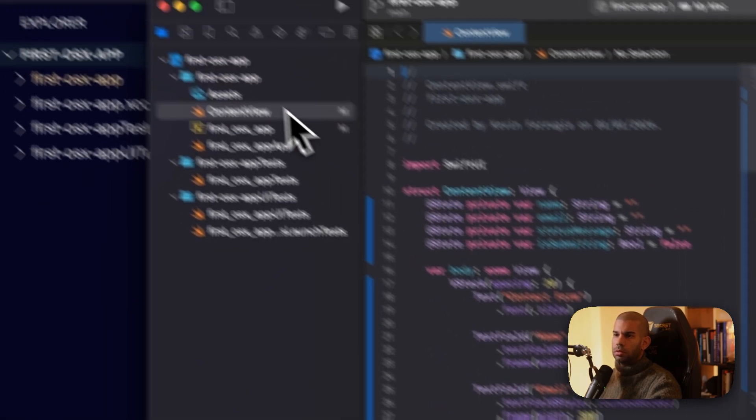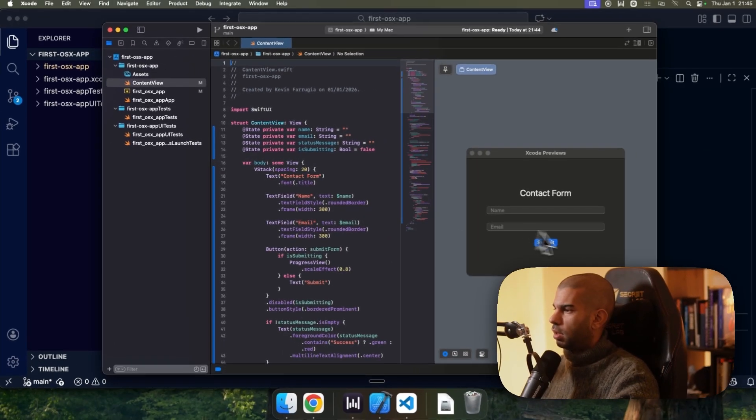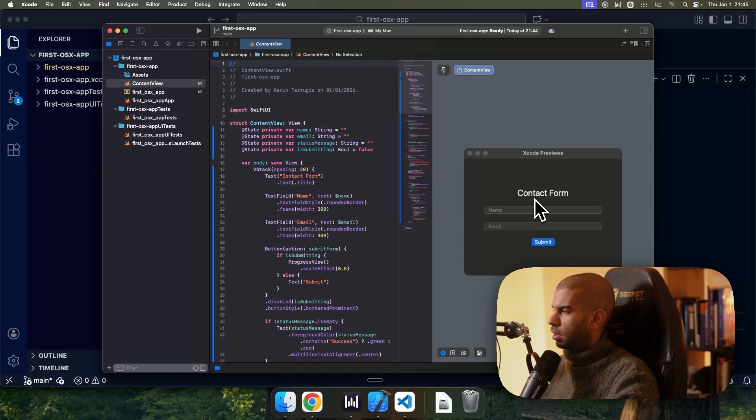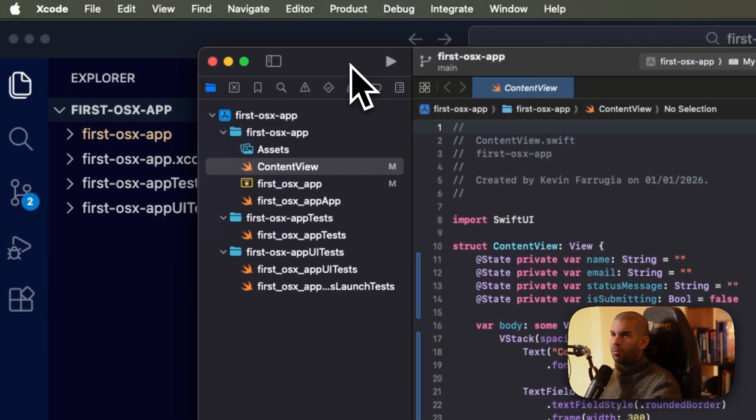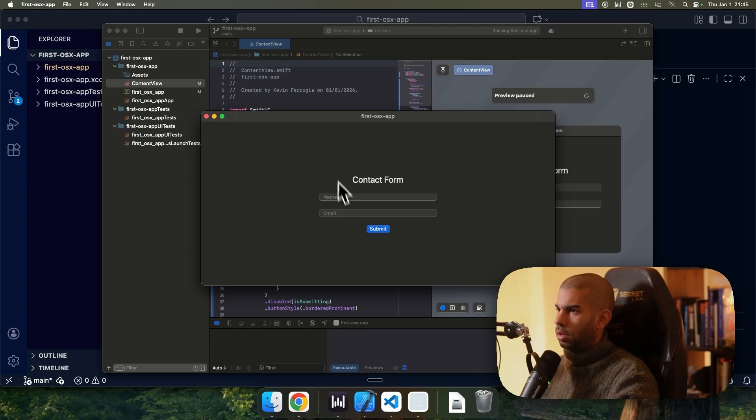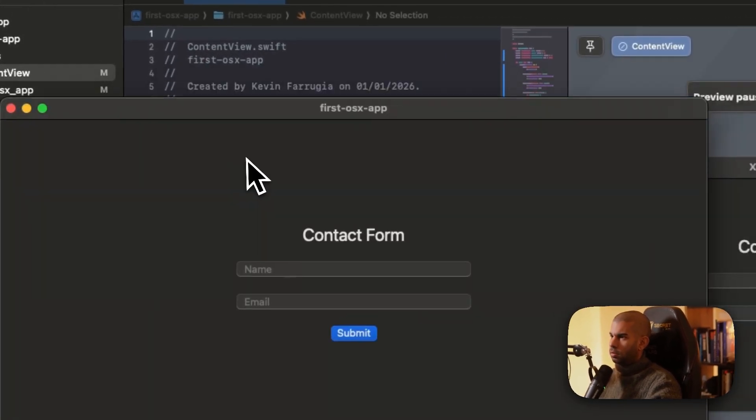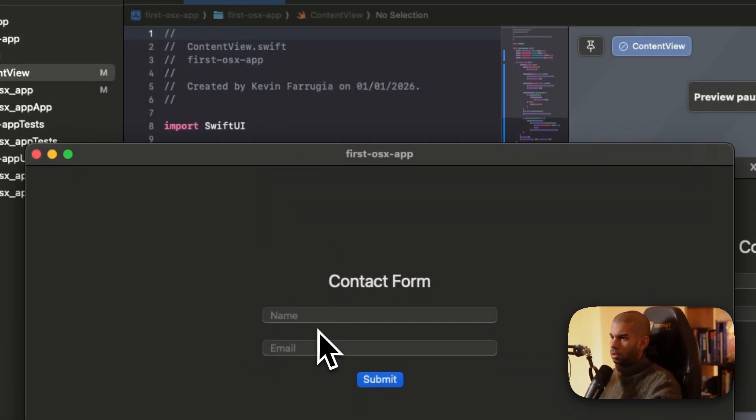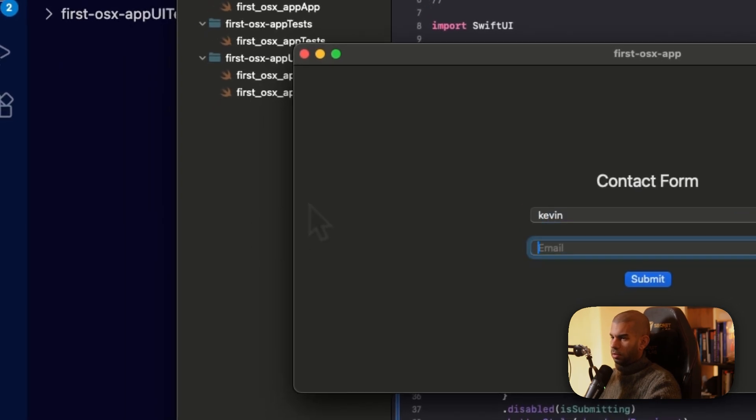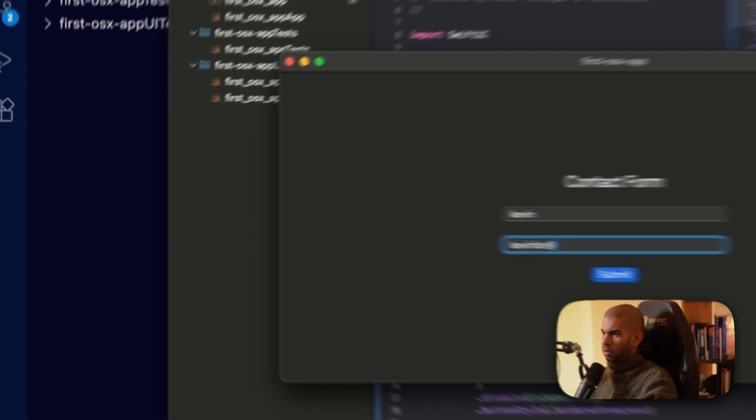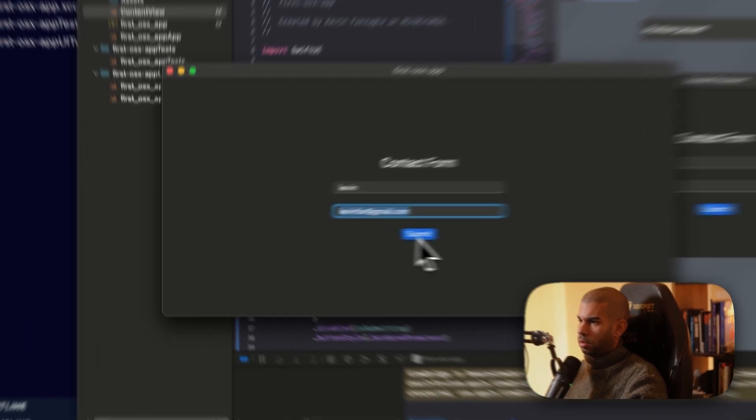All right, cool. So I'm guessing here we have, nice, that's showing right there. So let's set, press Command R. All right, sweet. First OS X application. So let's put in Kevin, put in my email here. Hit submit.